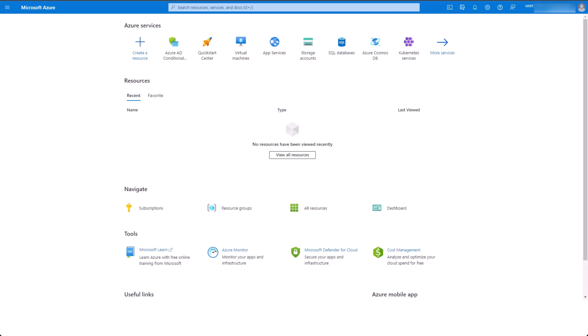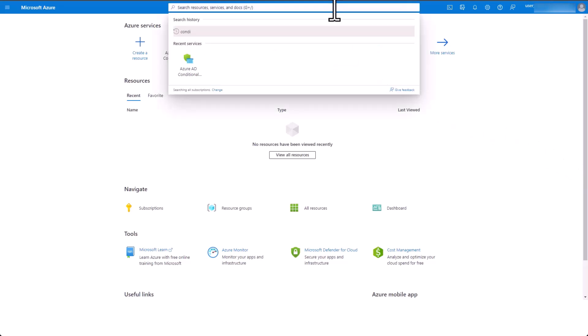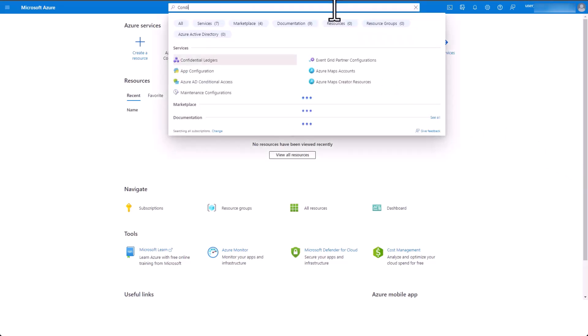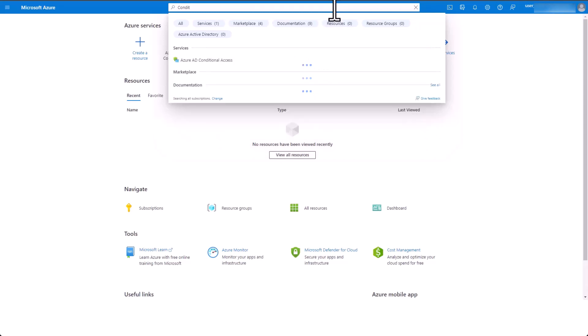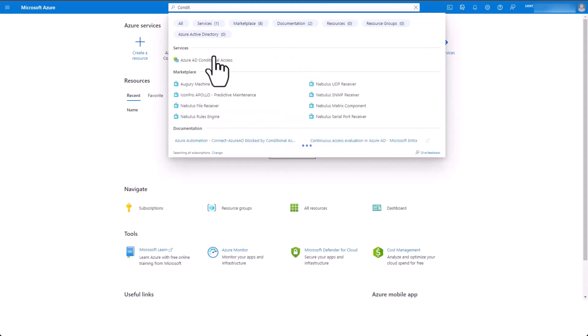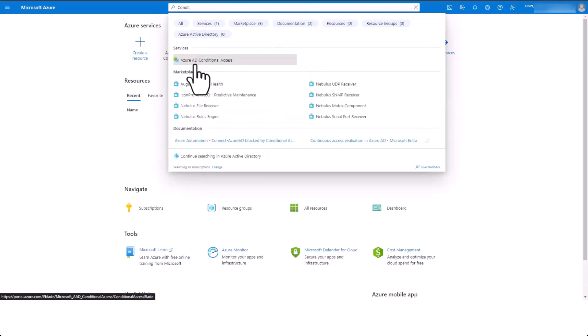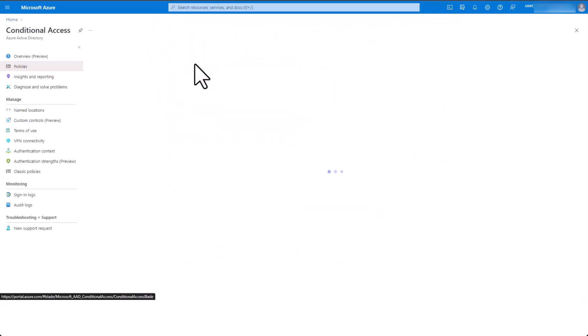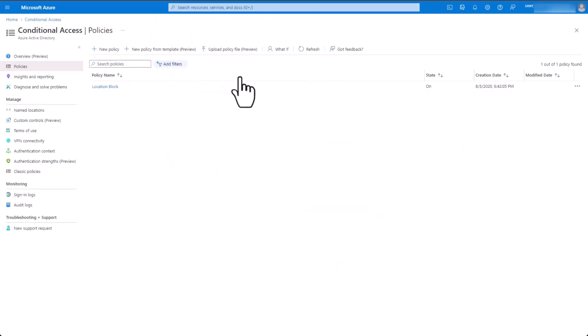To view Azure AD conditional access policies from within the Azure portal, you can start by selecting the search bar and typing Conditional Access. From here, you can view existing policies or add a new policy by clicking New Policy.